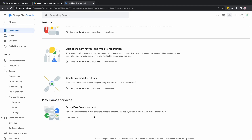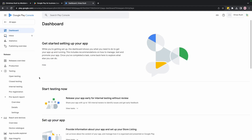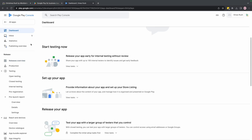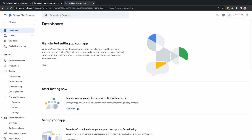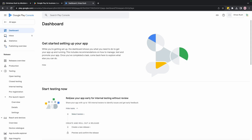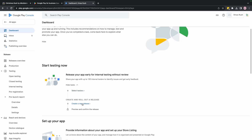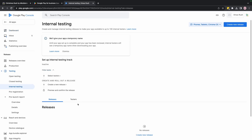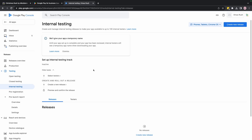After creating the app, it sets up a project where you can control versioning of your game. On the dashboard of your new project — Christmas Rush in my case — there will be steps to guide you through publishing. Go to Internal Testing and create a new release.